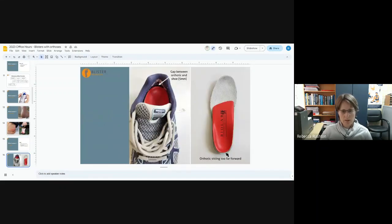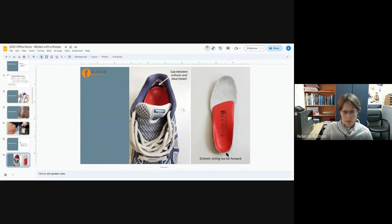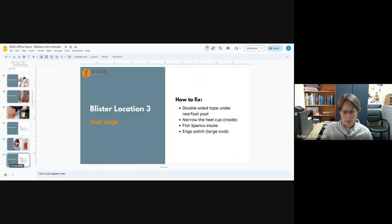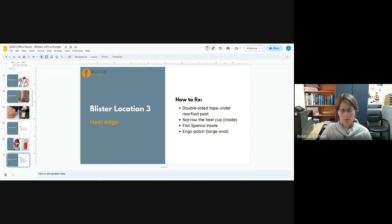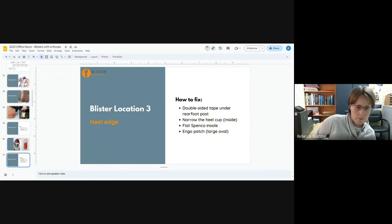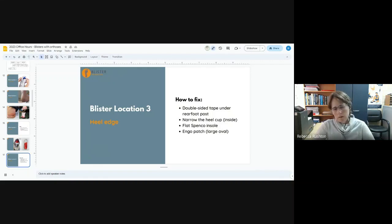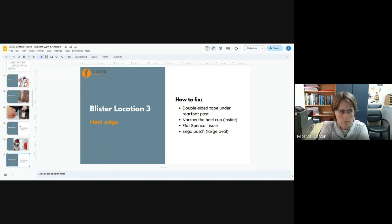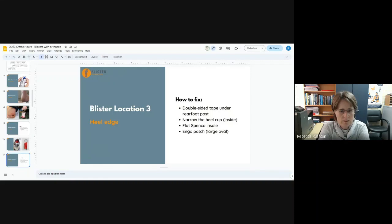Here's a picture of the orthotic sitting forward. Really the only way to fix this is to use some double sided tape under the rear foot post of the orthotic. I guess you could give them a new insole, like a Spenco insole underneath, if there really is a decent divot and you just can't avoid the orthotic slipping forward.